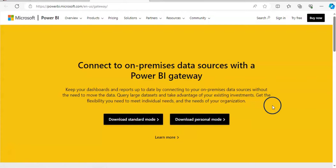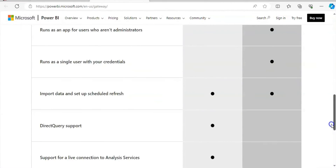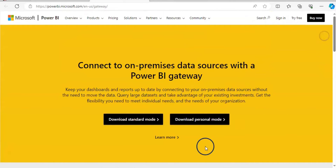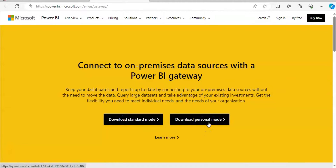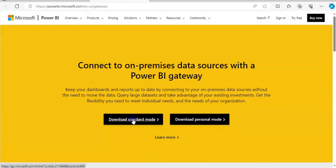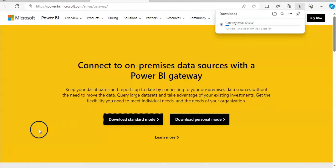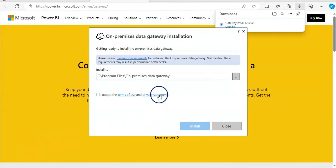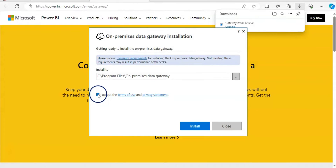You can scroll down to compare both modes. The main difference is that in standard mode you can add other people to the gateway connection as well, so it is better to download standard mode. I'm going to click on that and now it's downloading. Once downloaded I can open the file and set it up, so I'm going to install it.